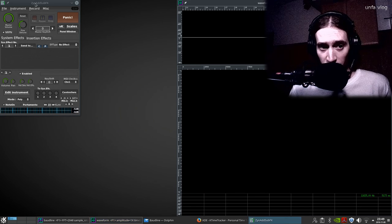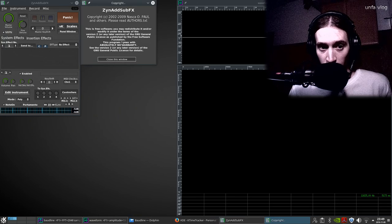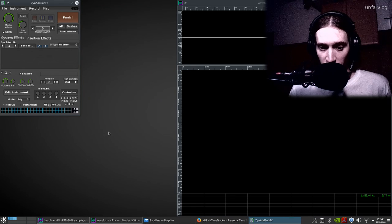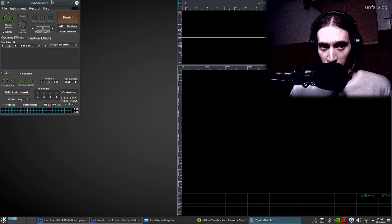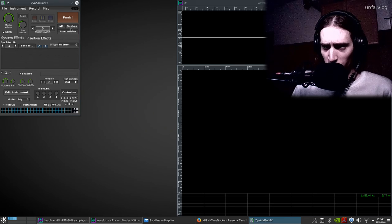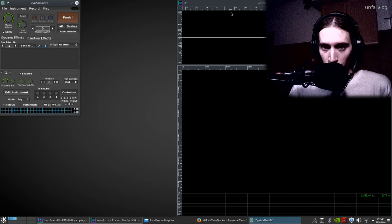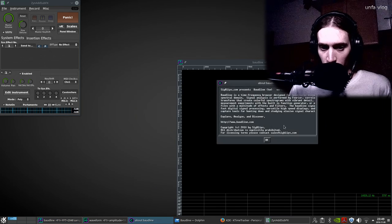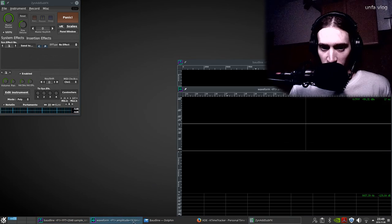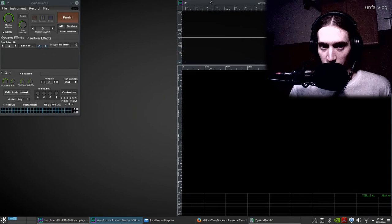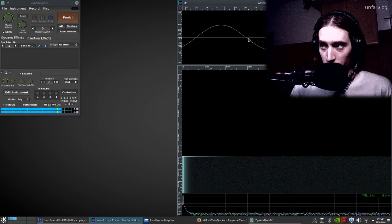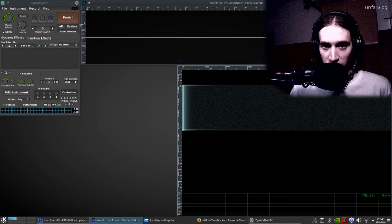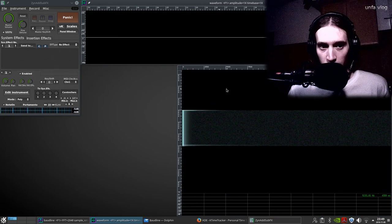I'm running ZynAddSubFX, a pretty new version from Cake Studio Repositories — it's the GitHub version so it has all the newest features. It's not 3.0, it's 2.5-point-something probably. I'm also running Bode Line, this little open-source audio analyzer at www.bodline.com, which is pretty nice for spectrum analysis. You can also use it for waveform view, so it's our waveform and spectrum analyzer at the same time today.